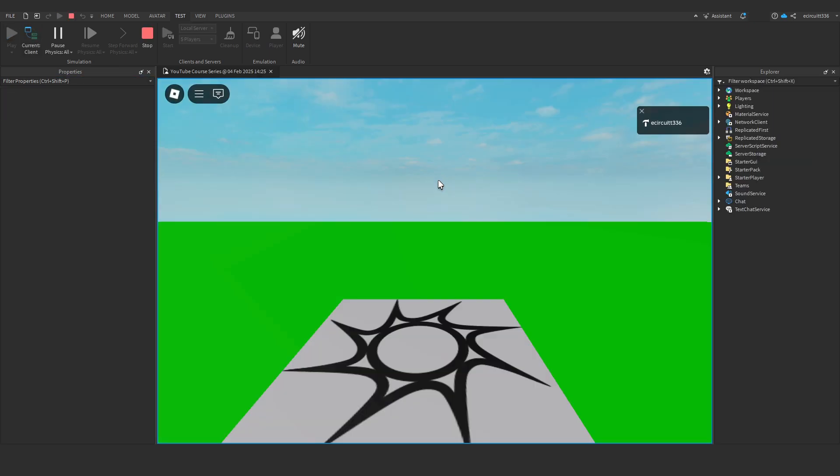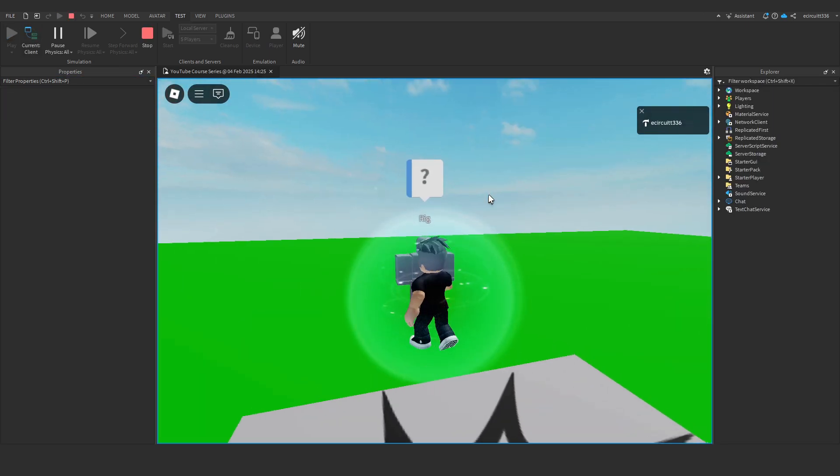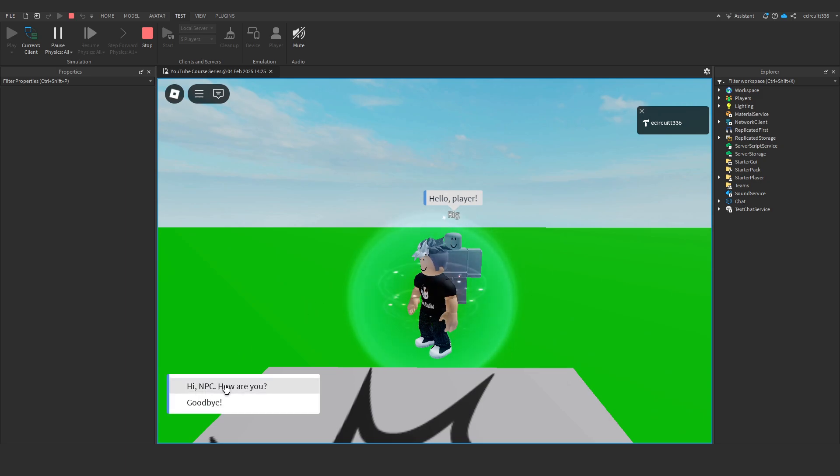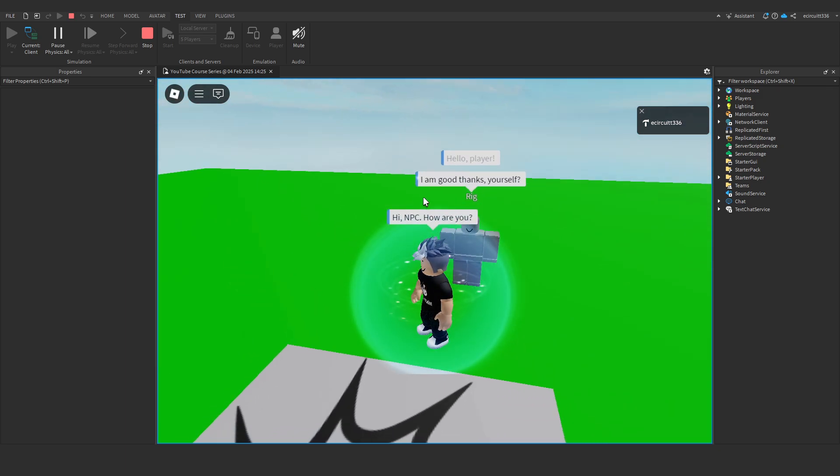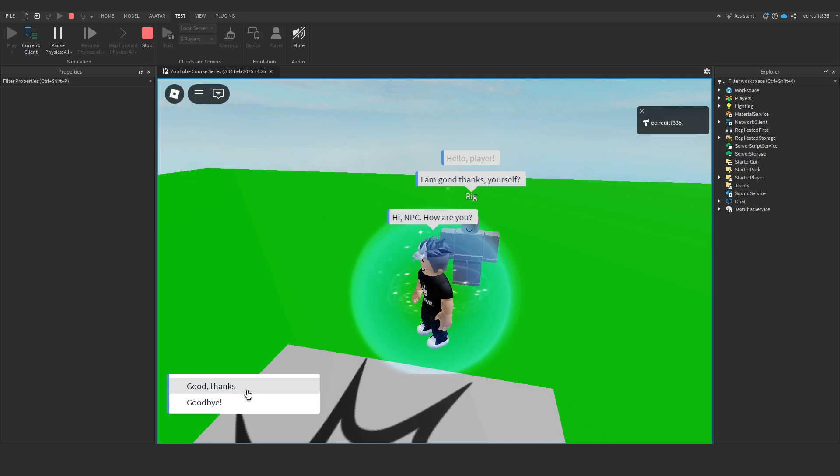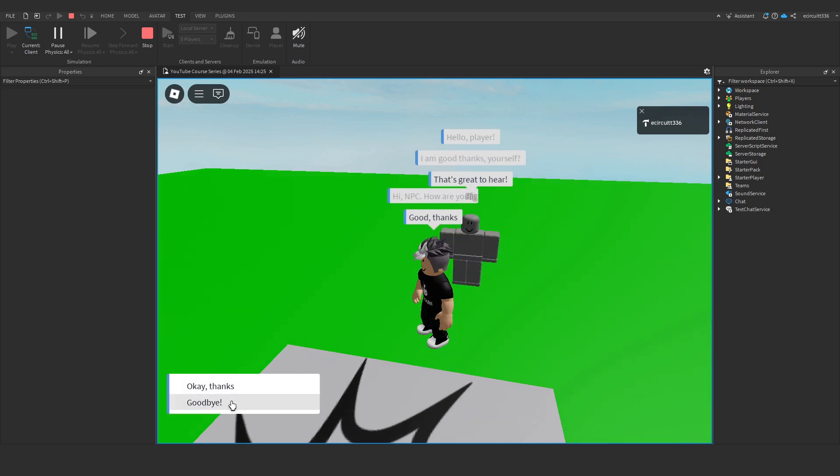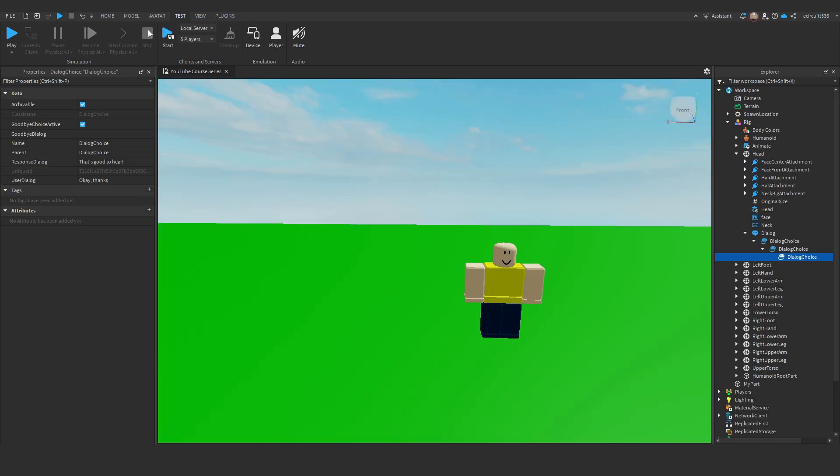Now, if I put these inside of each other, you'll see when we hit play, if we go up to the NPC, hit the question mark. Say, hi, NPC, how are you? I'm good, thanks, yourself. Now, we only get good, thanks. If I click that, then we get, that's great to hear. And then it says, OK, thanks, which we don't want. That's like following on from the previous. We want them both available at the same time.